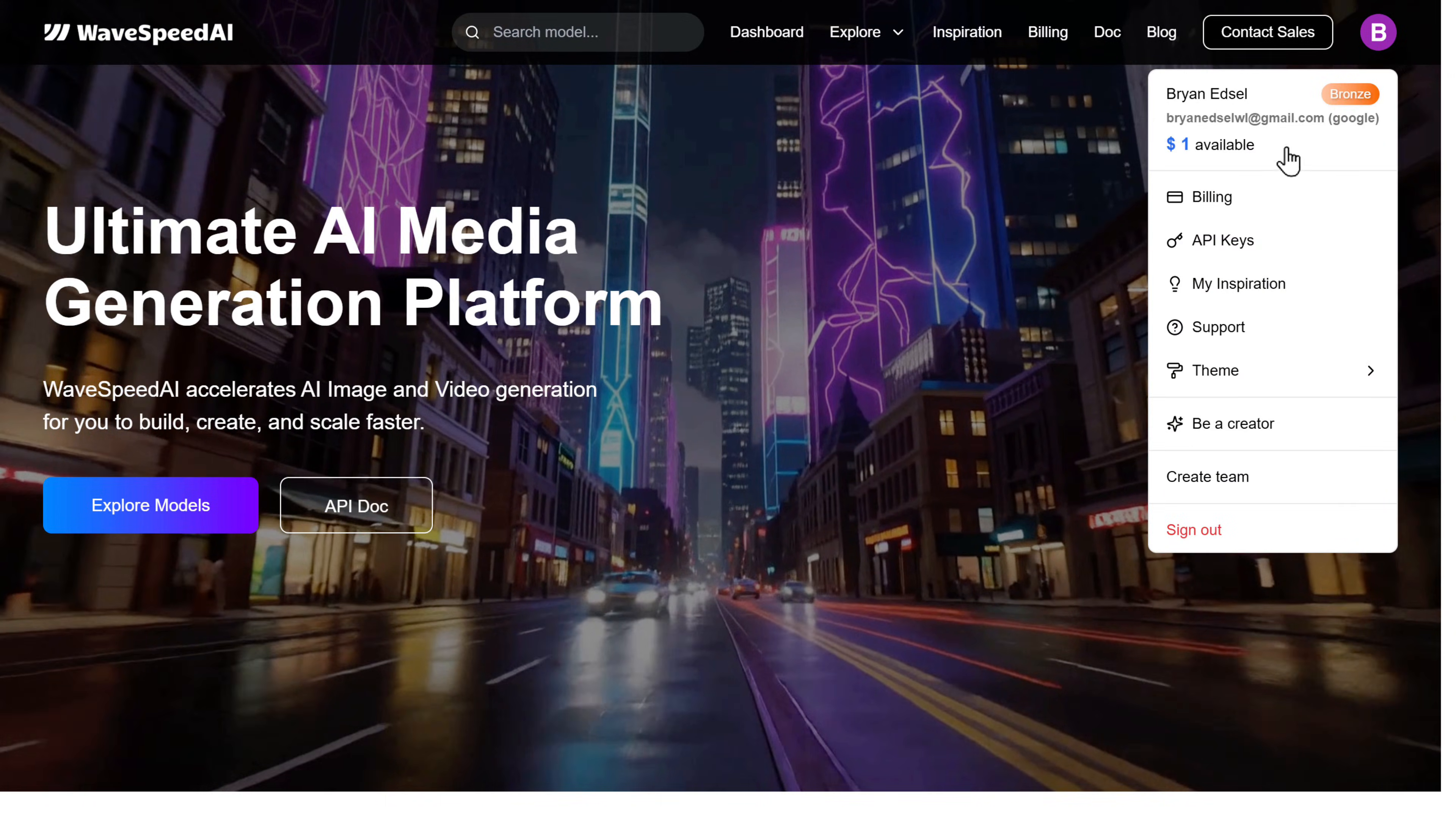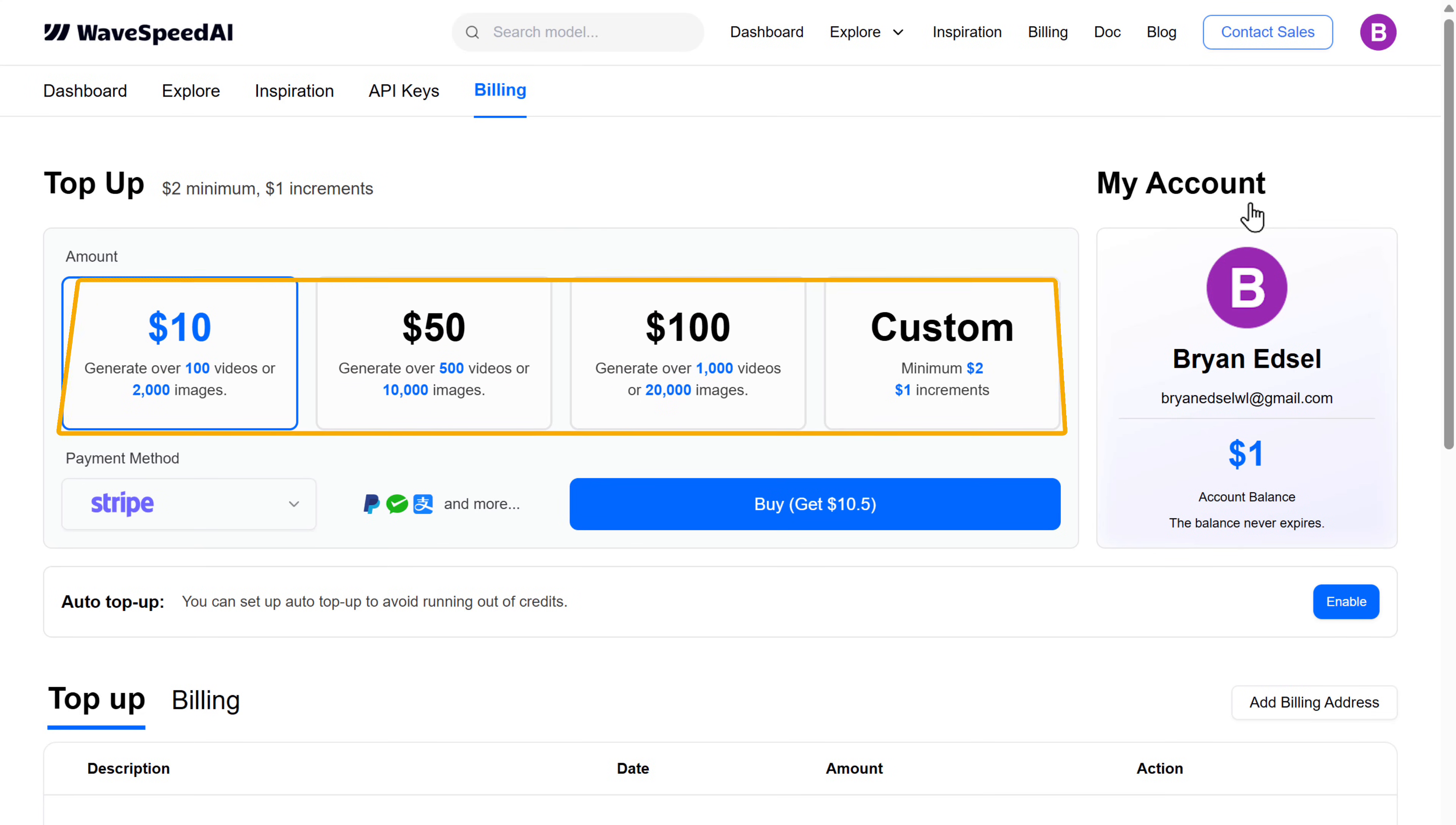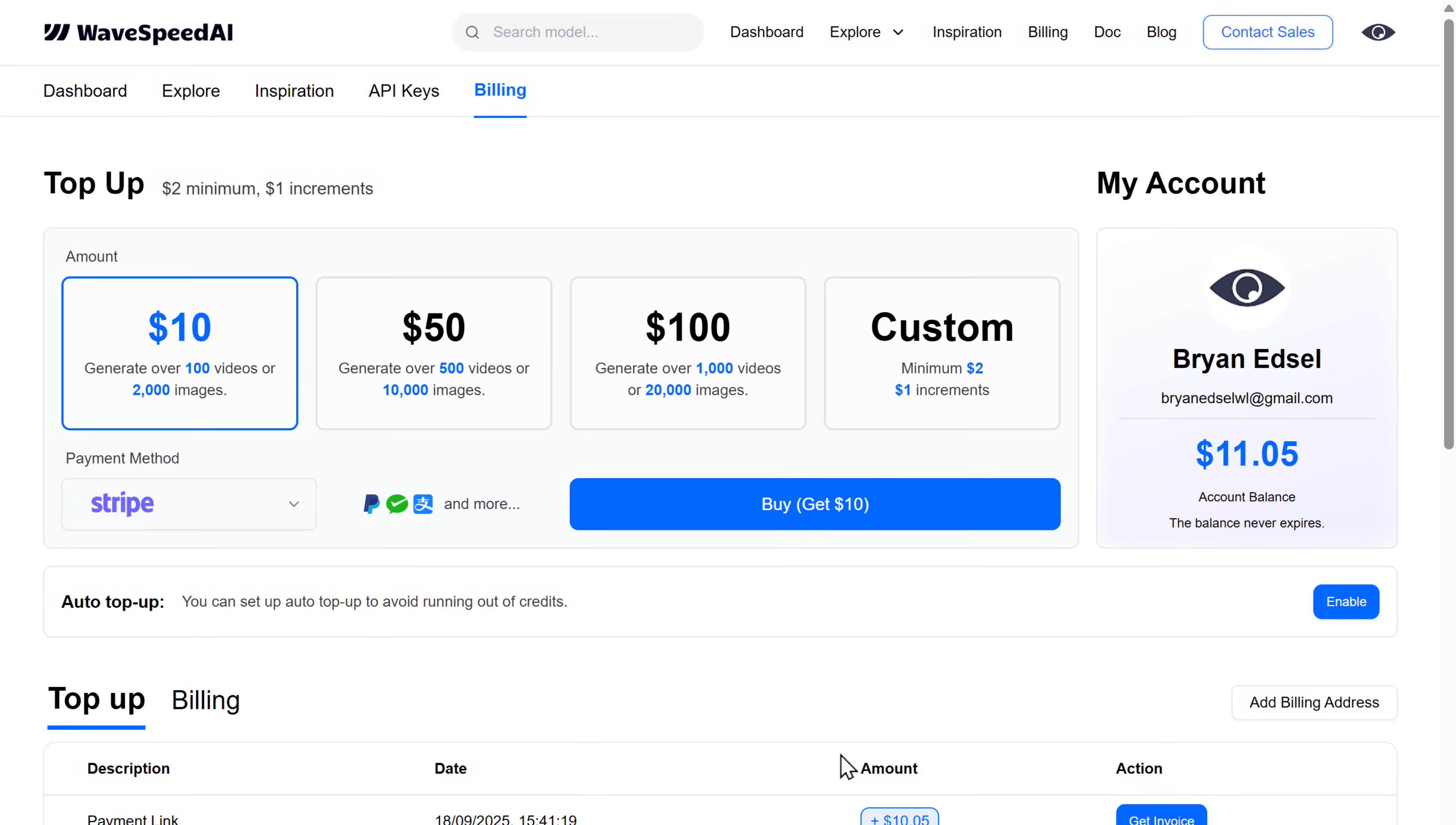Then click here and go to Billing. To use Wavespeed API, we need to add some credits. So let's select the plan that best suits our need. Then click here, fill in your card details, and complete the payment.